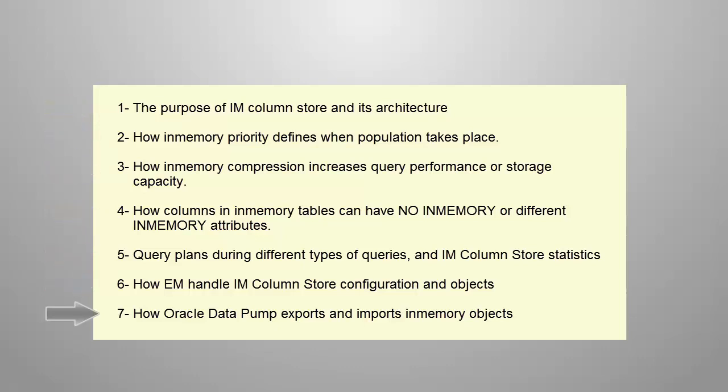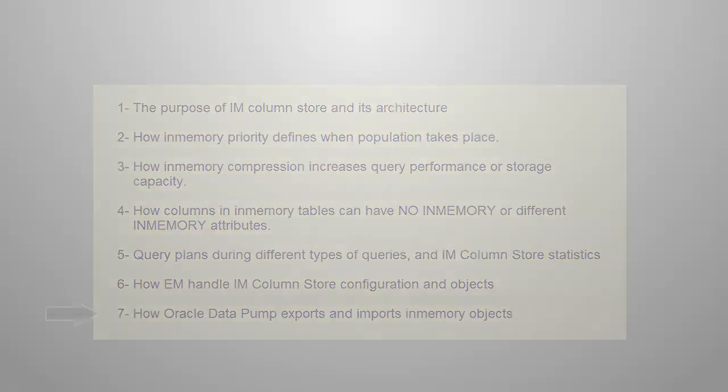This demo illustrates how Datapump behaves while exporting and importing in-memory objects and their attributes.